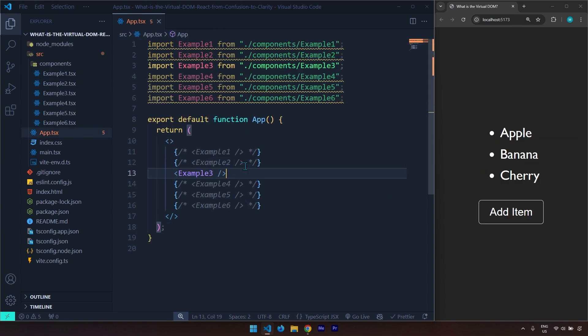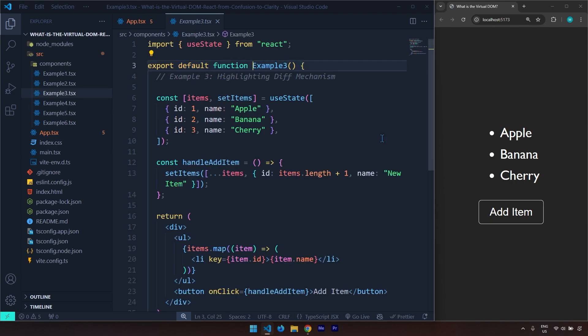Let's jump into example number three. Example number three highlights the diffing mechanism. The diffing mechanism is an important mechanism in React where once our component renders for the first time, it is called mounting. Whenever you go to a website the first time, that's called mounting.